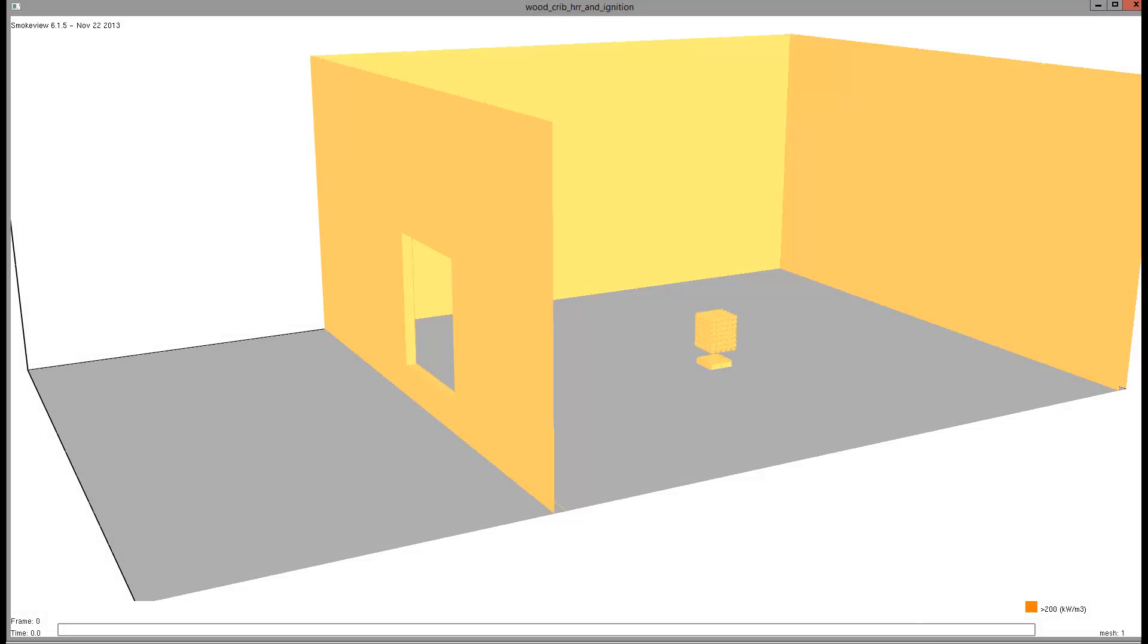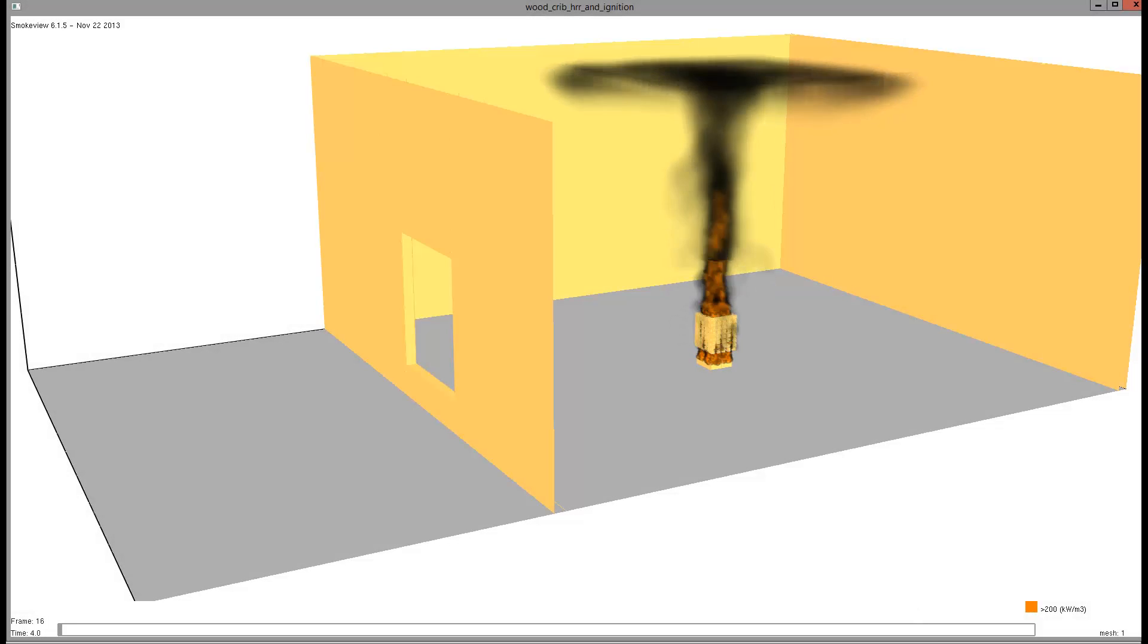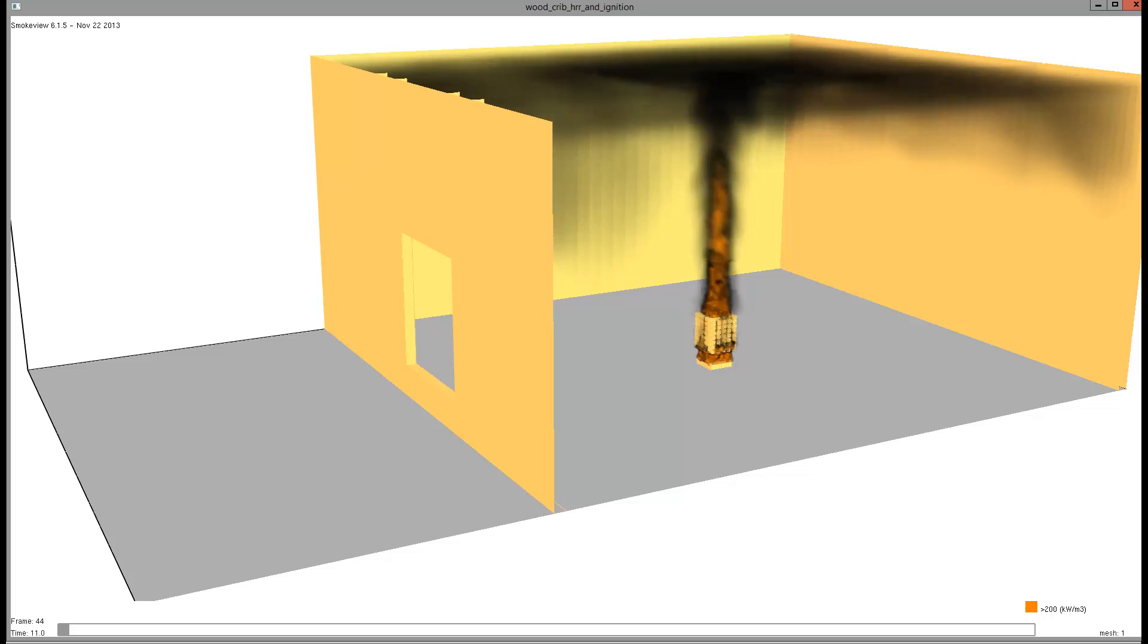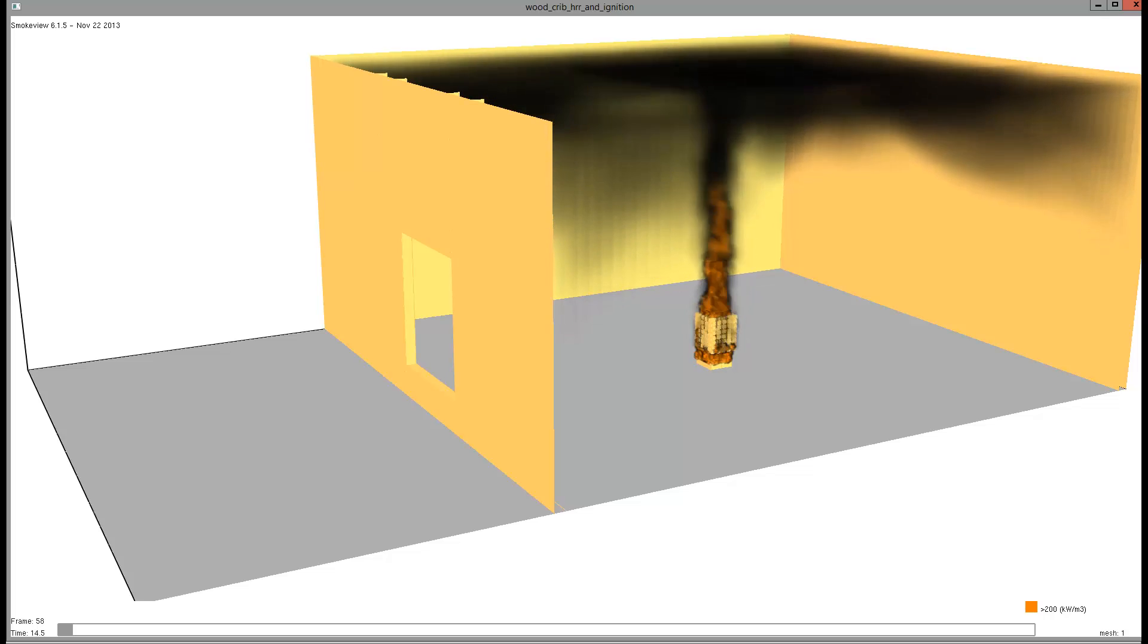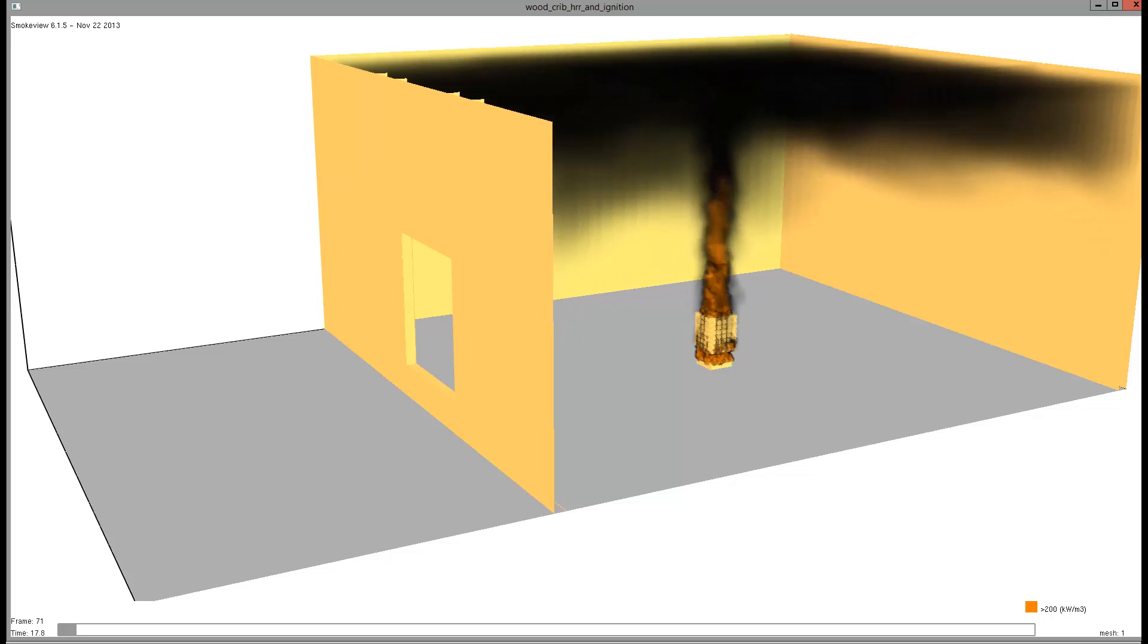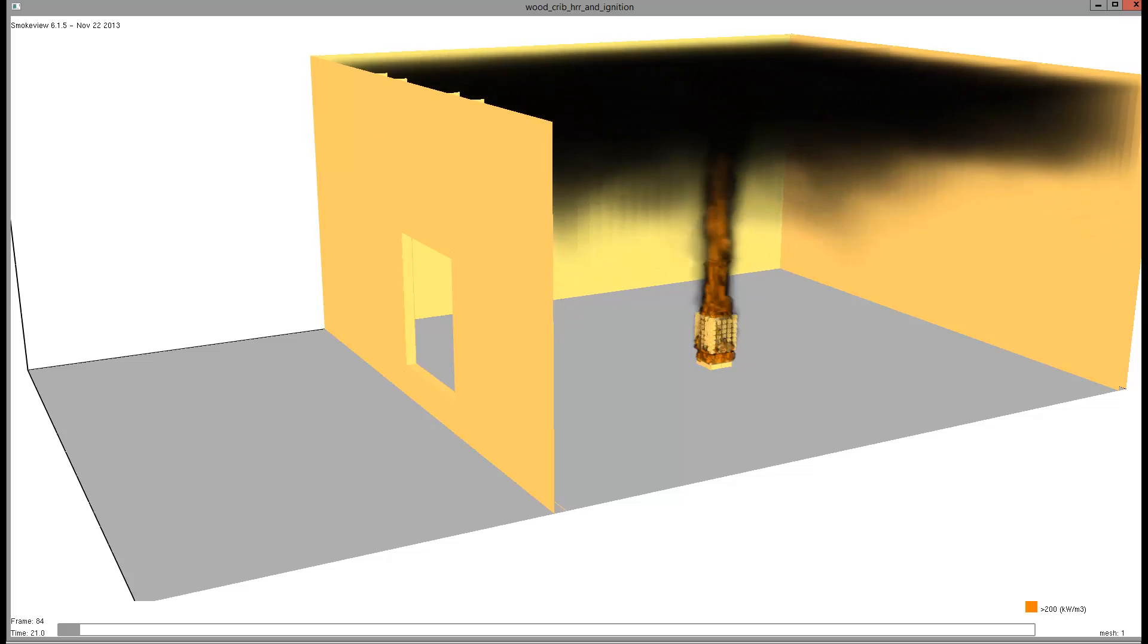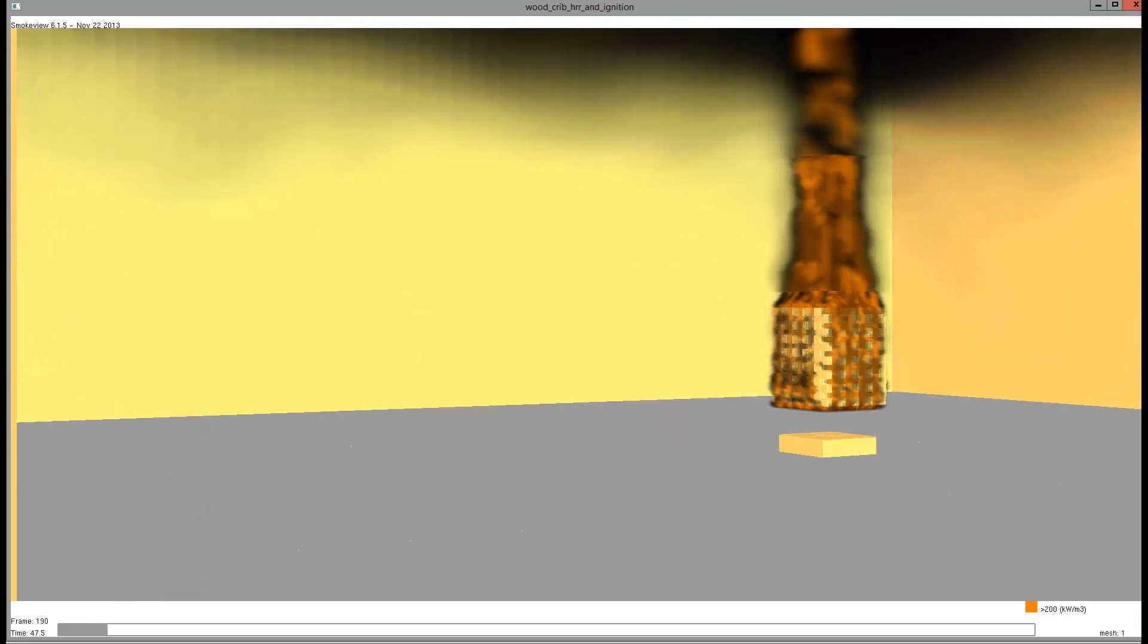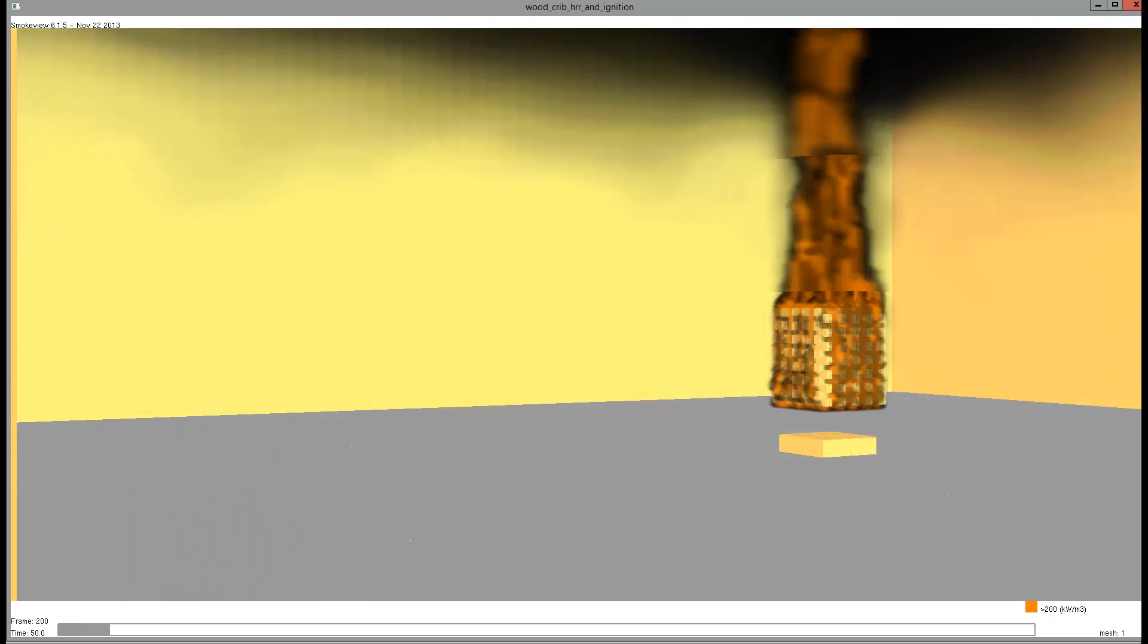So, we run the full analysis, which took a few days, and then come back to review the results. We ignite the wood crib with 0.3 kilograms of heptane. The crib burns.